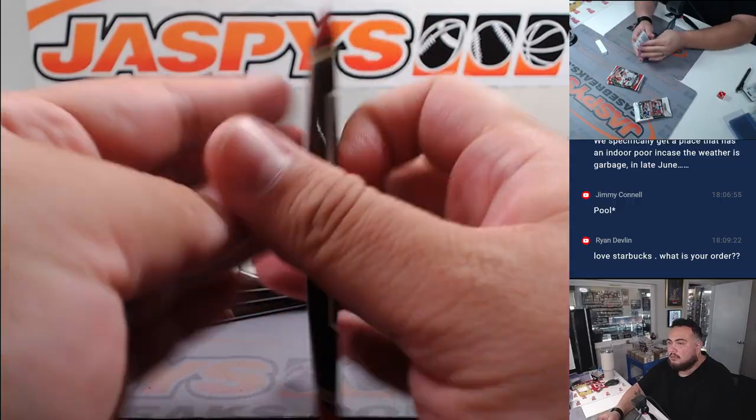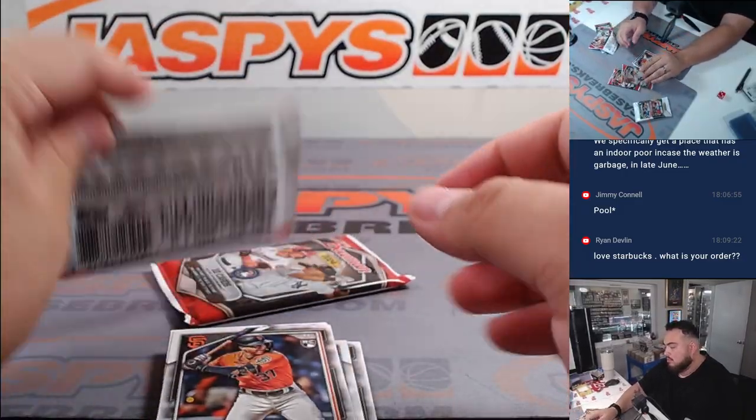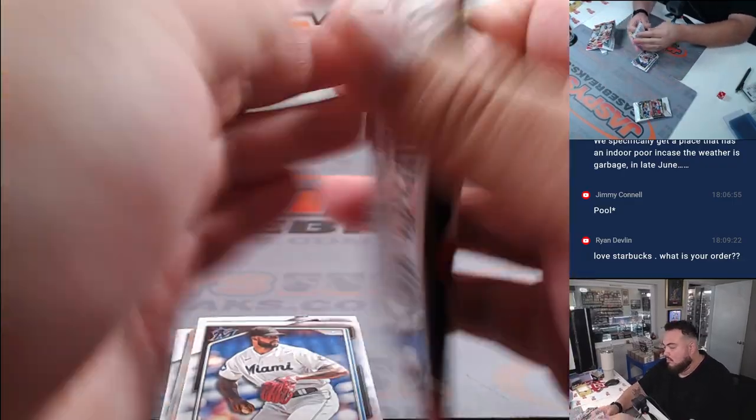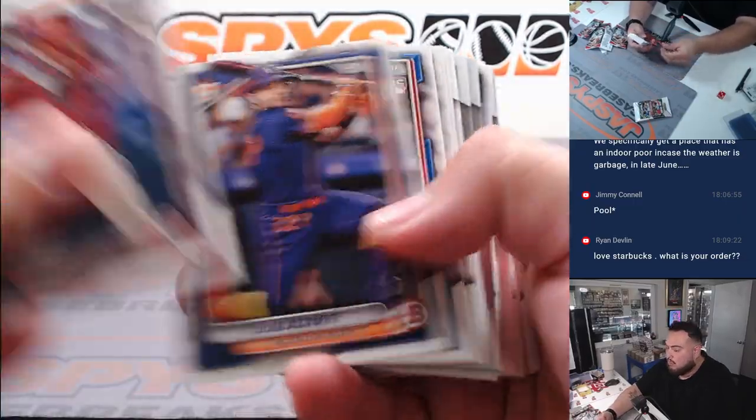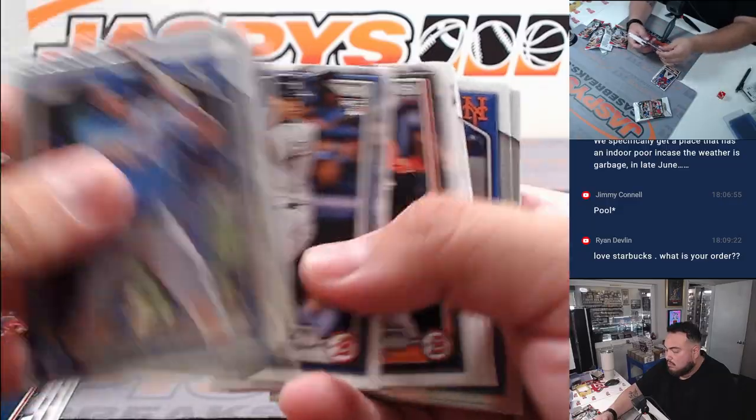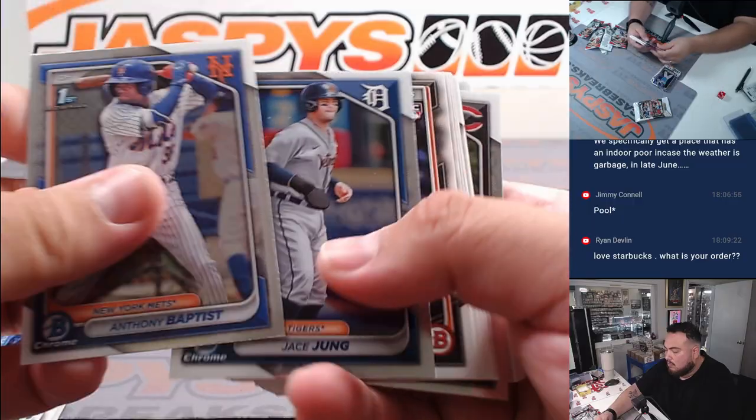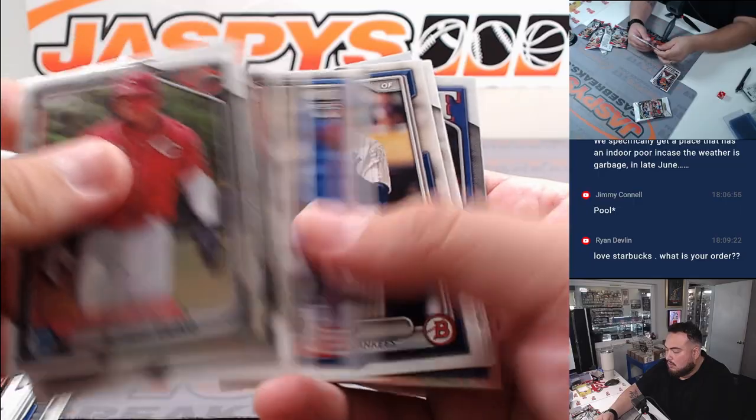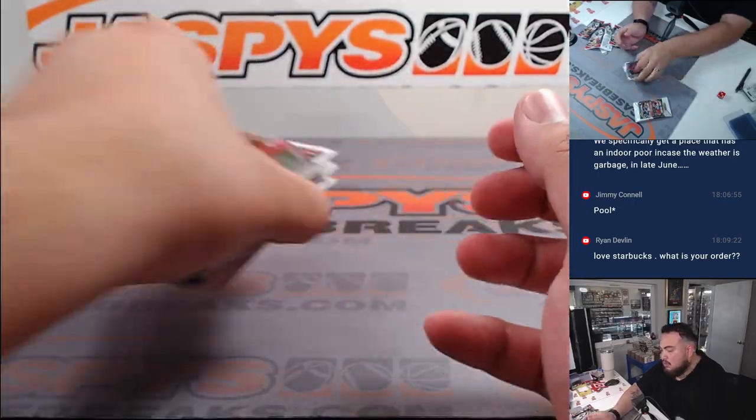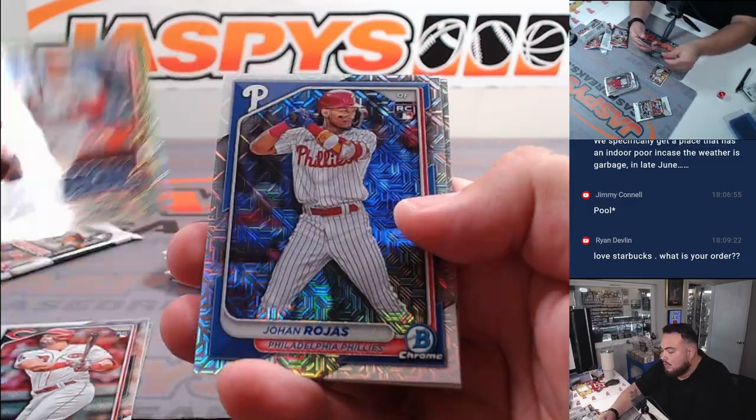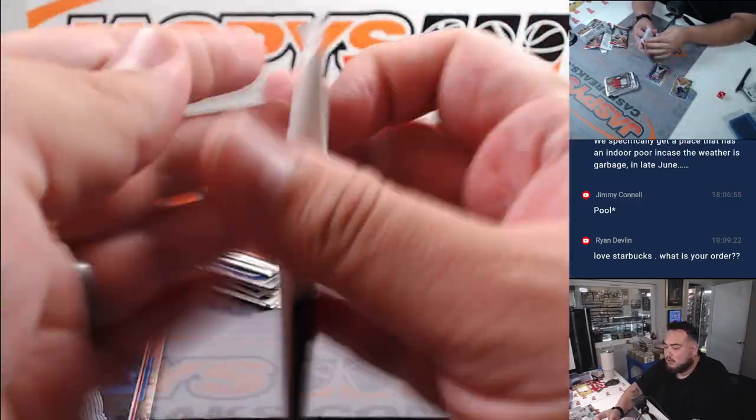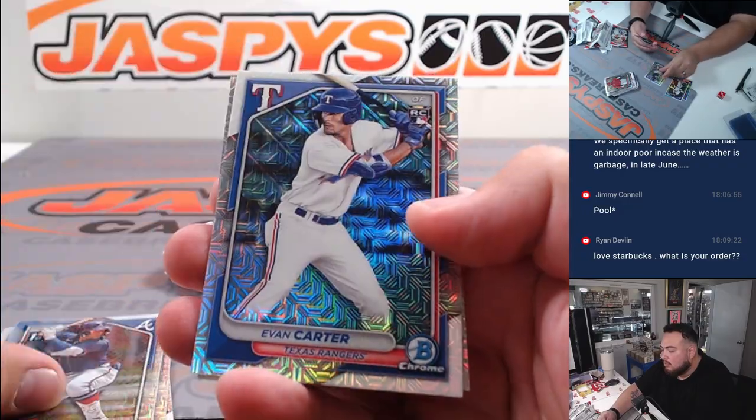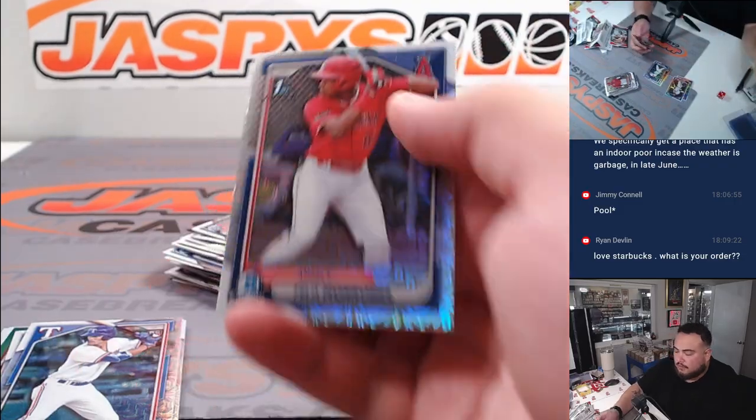Alright guys, here we go. I have Pricer, Incarnatio Strand, Novelli Marte, Rojas, and Alvarez. We got Acuna, Dickey, Blood, Evan Carter Rookie, and more about first.